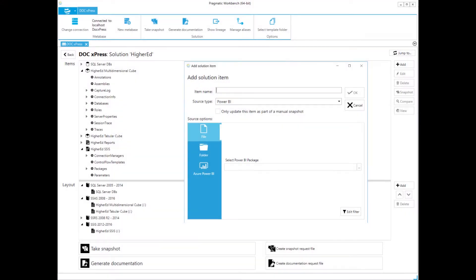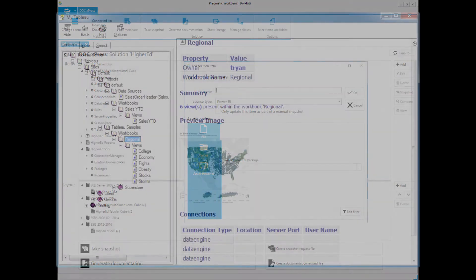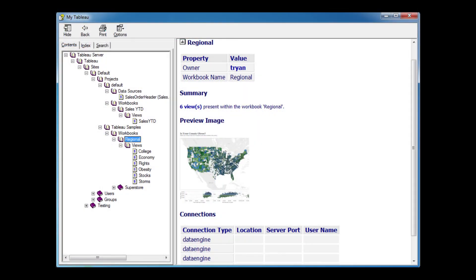Let's take a closer look. Doc Express can create snapshots of your SQL Server, SSIS, AS, and RS metadata, in addition to capturing Power BI and Tableau reporting information, granting you automatable system-wide documentation that you can even annotate to easily understand your entire environment.